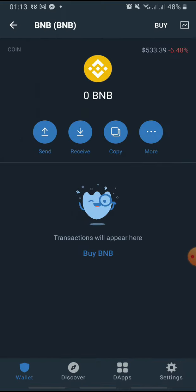Now, in your Binance account, open your wallet and tap BNB. Tap Withdrawal to get to the Withdrawal page. Paste the Trust Wallet address and enter the amount you want to withdraw. Finally, tap Withdrawal and confirm your transaction.